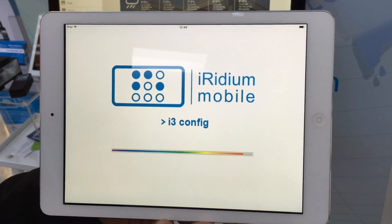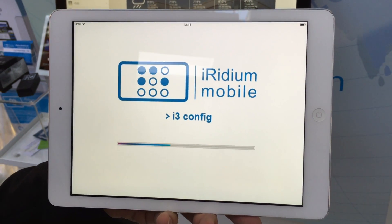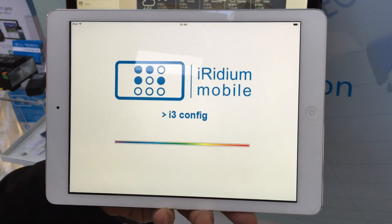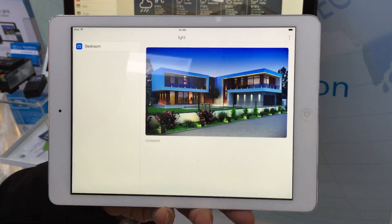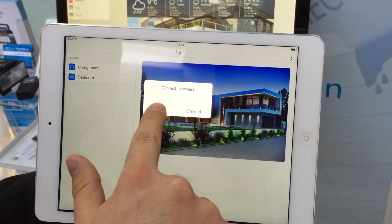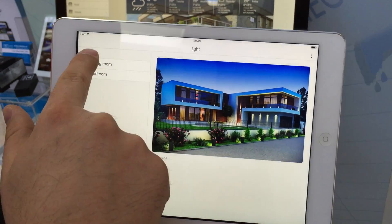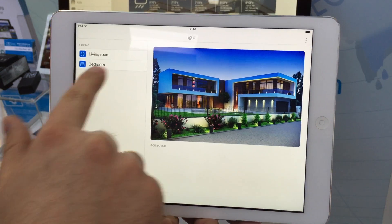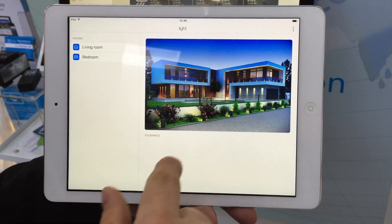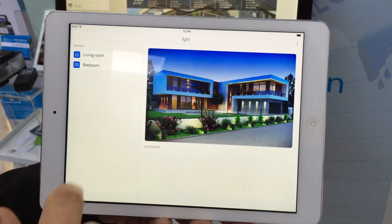Then I go to the emulator and I'm going to see the future user interface. Connect to server — rooms and floors are here, scenarios will be here, and some photos here.